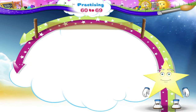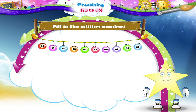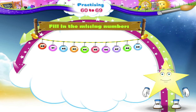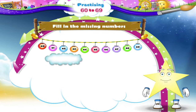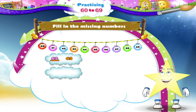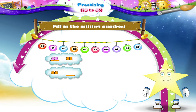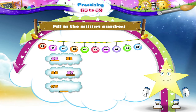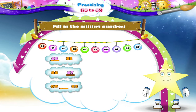Now, let's practice our numbers from 60 to 69. Fill in the missing numbers. Dash 63 — the number before 63 is 62. 66 dash — the number after 66 is 67, Starry. 60 dash 62 — here we have to find the number between 60 and 62, which is 61.